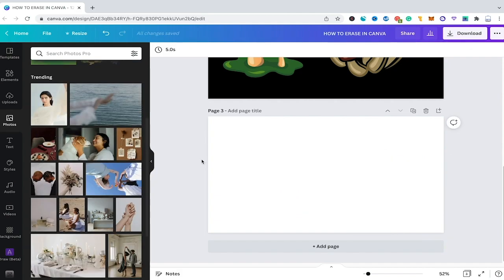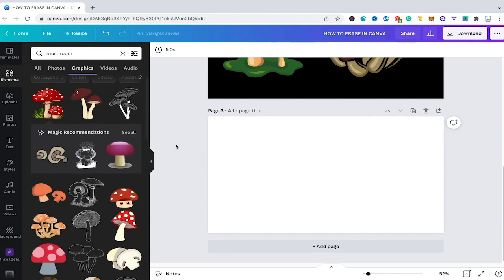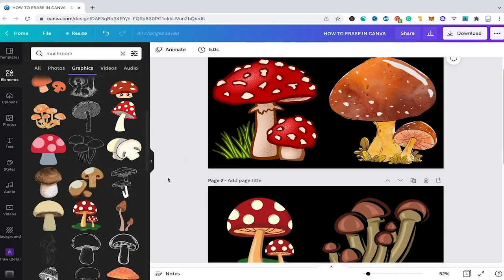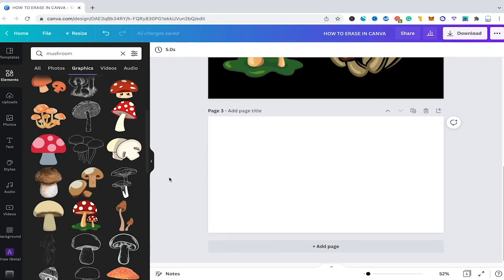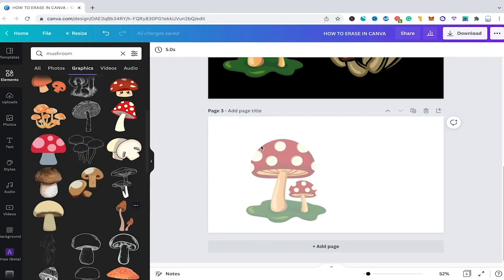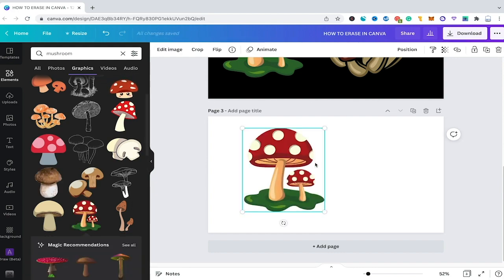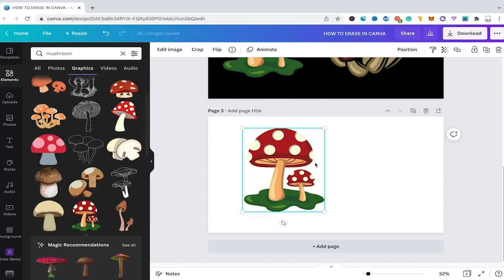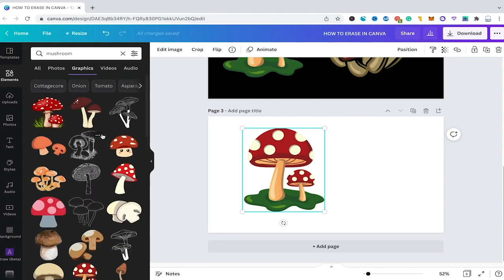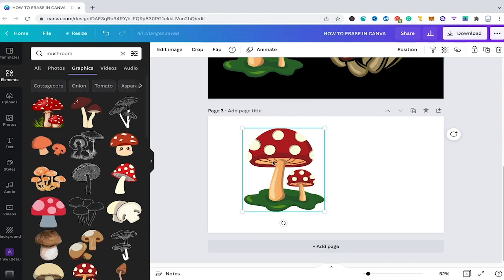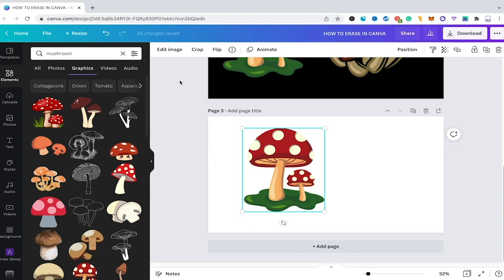The background remover feature is more or less restricted to Canva's photos library. So what does that mean for Canva elements? Well whenever you are using Canva elements you will see that these elements they don't really have a background. So as you can't remove the background you will also not be able to use the erase tool because as I have mentioned before the erase tool only appears after using the background remover. However in some rare cases the background remover feature is available even for Canva elements and whenever that is the case you will be able to find it here under edit image.